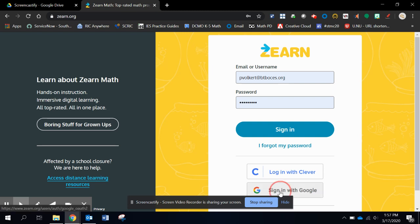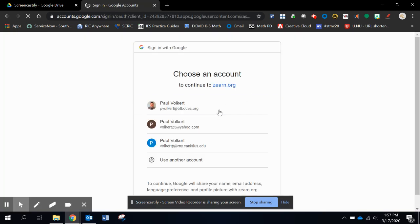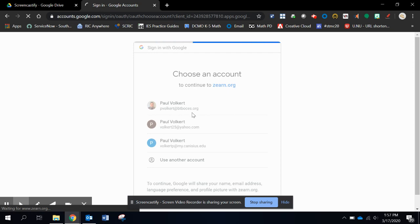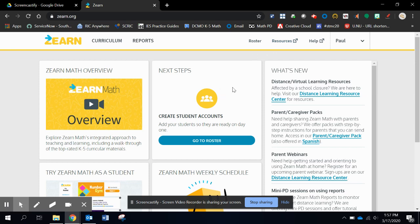So I'm going to log in or sign in with Google. If not, you are more than welcome to set up your own account. My thing is it's going to tie directly into the district. So that's a nice piece if you have that. So I'm logged in now.